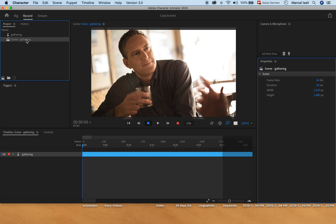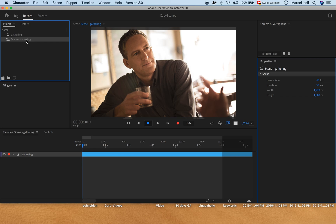However, that doesn't work in Character Animator, and it also doesn't work on a Windows PC if you would press Control C and then Control V. That also doesn't copy and duplicate that scene.